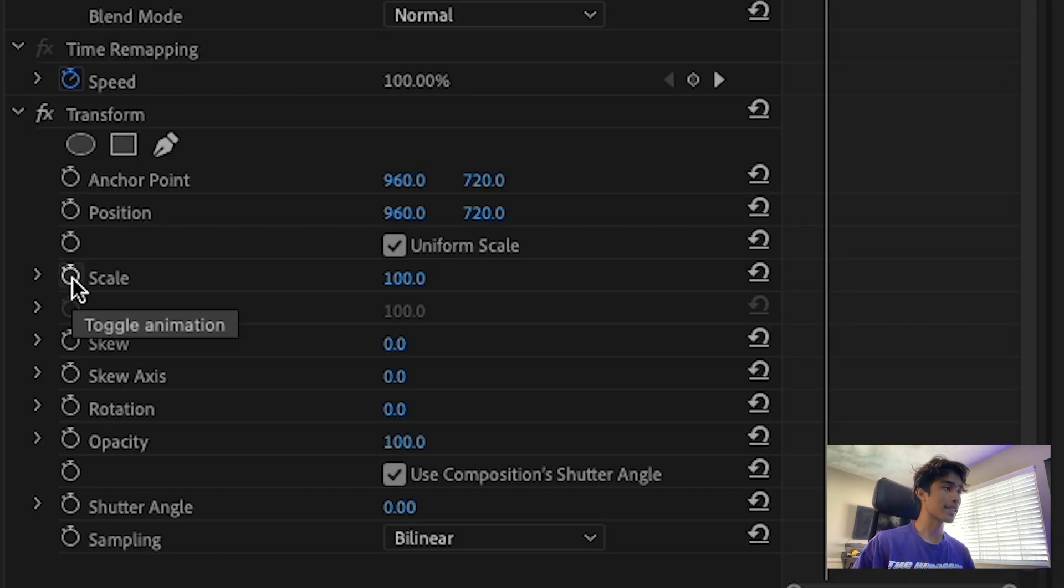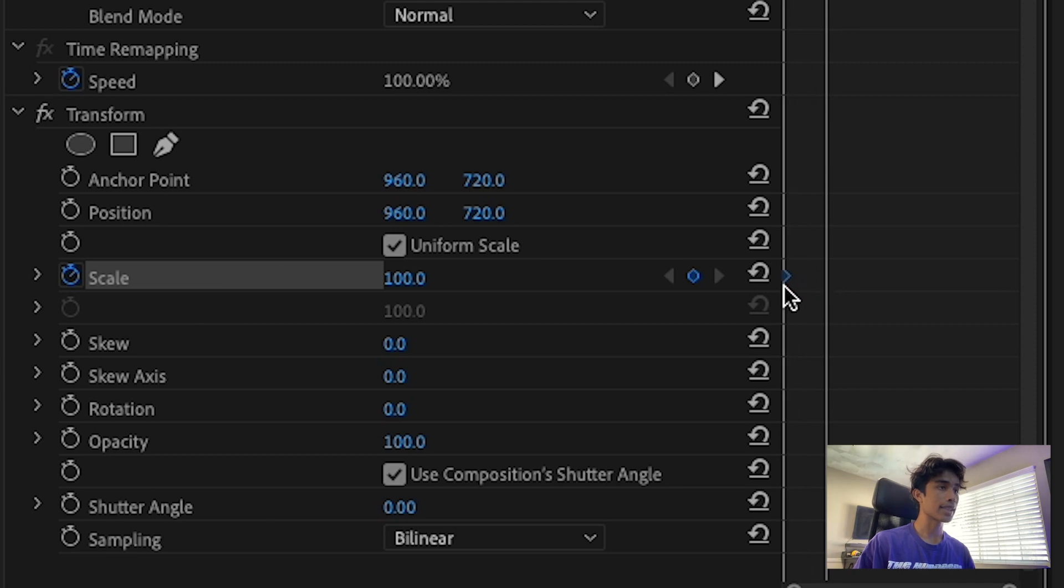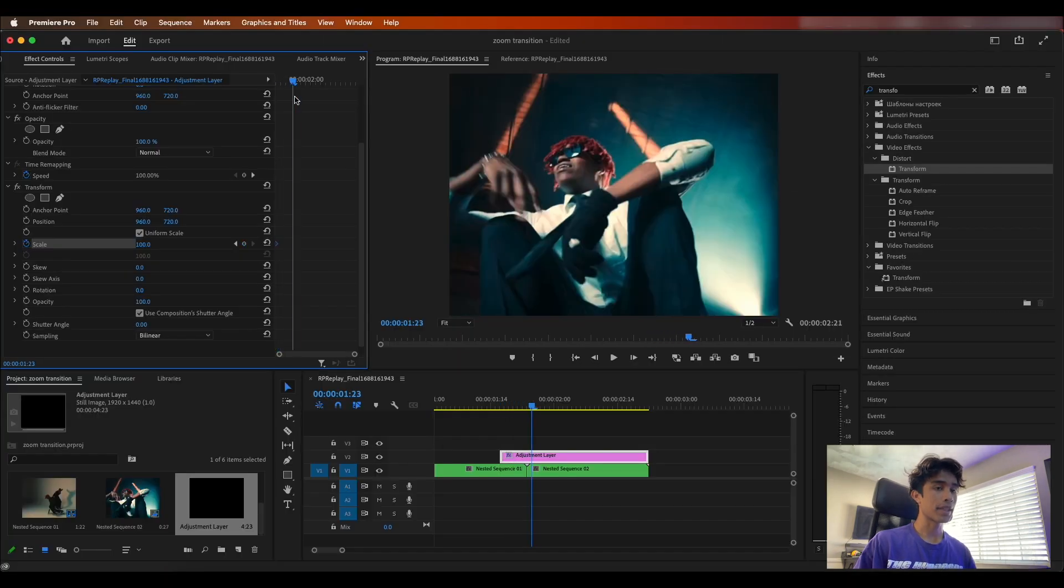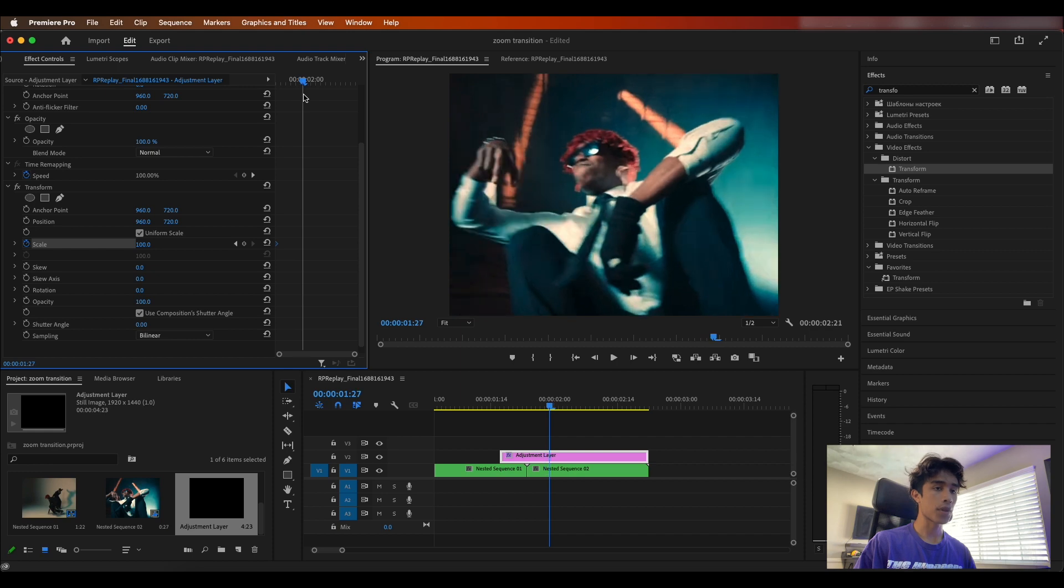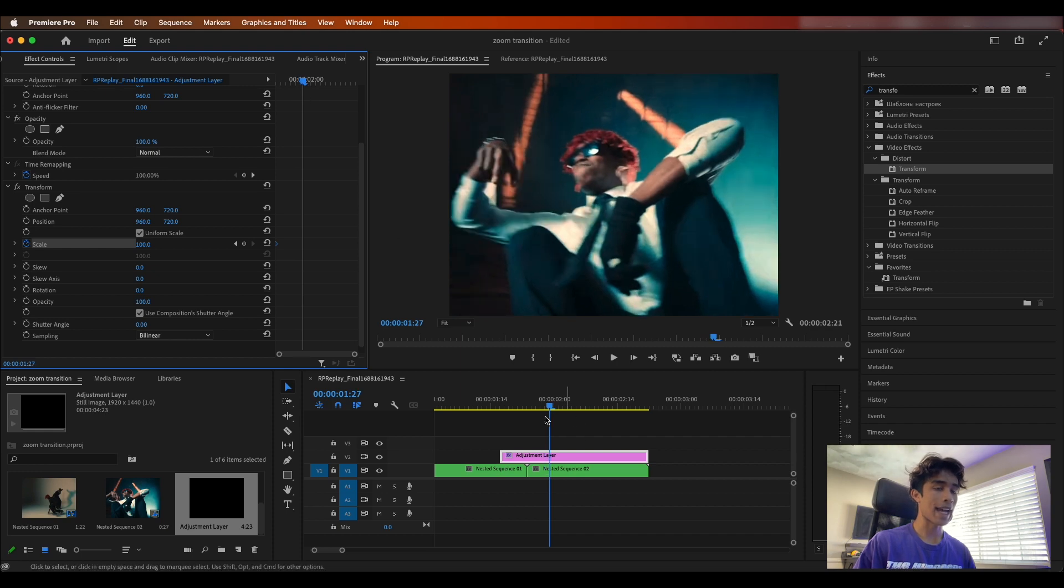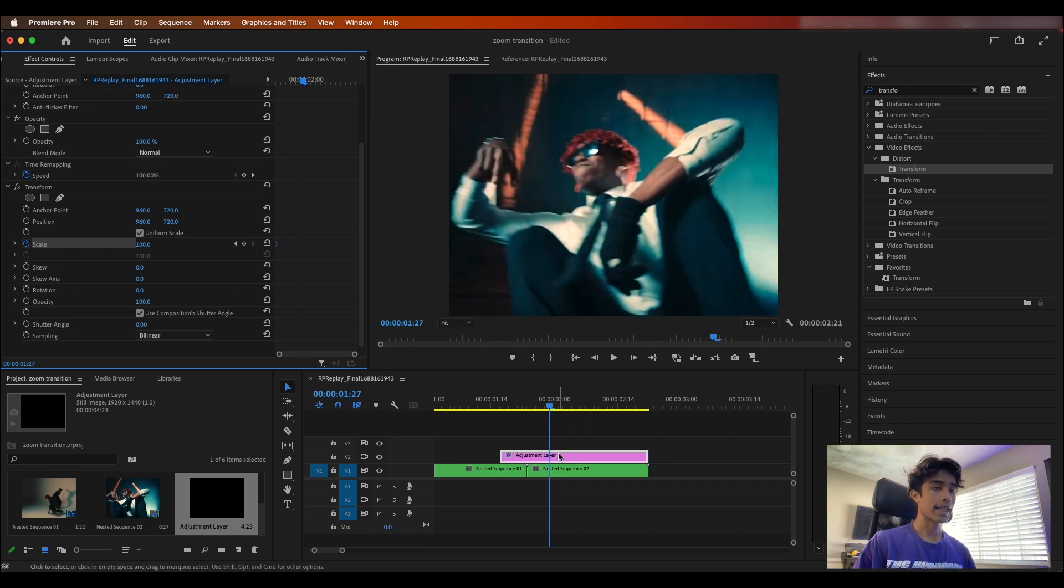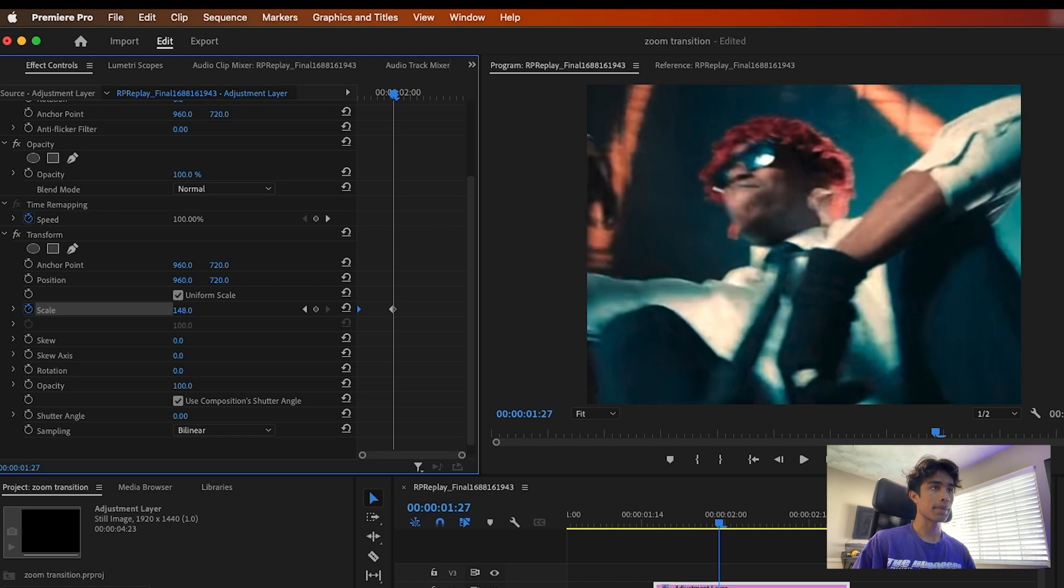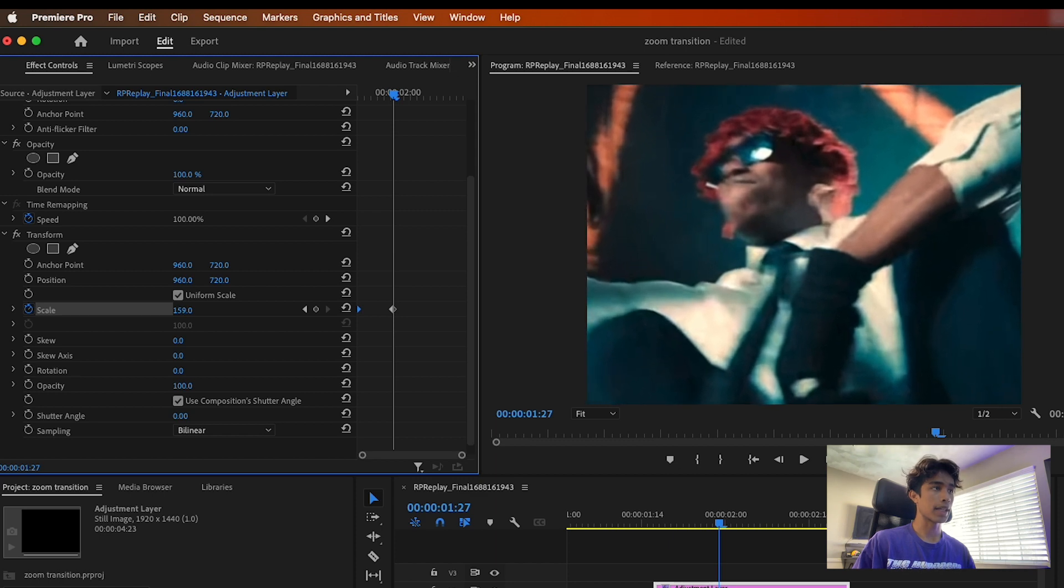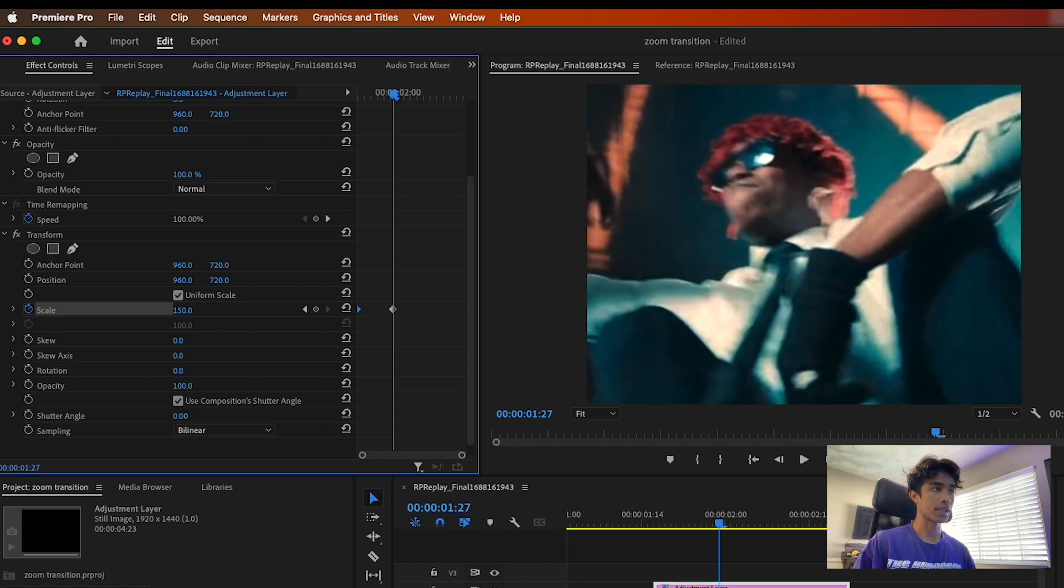You're just going to be adjusting the scale right here. We can set a beginning initial keyframe at the very beginning of the adjustment layer and then we're going to go like four or five frames after the cut has already occurred and we're going to zoom in like let's do about 150-ish.